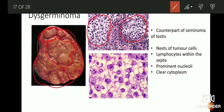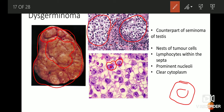At higher power, you will see that the cells have a round nucleus and a very prominent centrally placed nucleolus. They are large polygonal cells with a round nucleus, a centrally placed large nucleolus, and clear cytoplasm. This clearness is due to the presence of a lot of glycogen within the cytoplasm. When we process the tissue for histosection, the glycogen is dissolved, leaving behind a clear space.